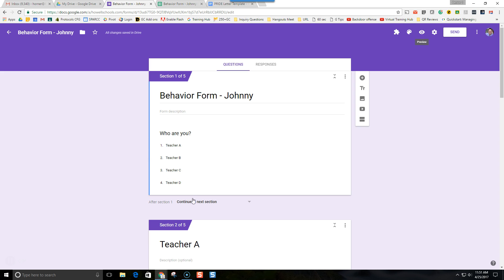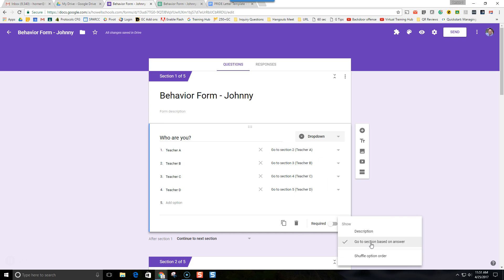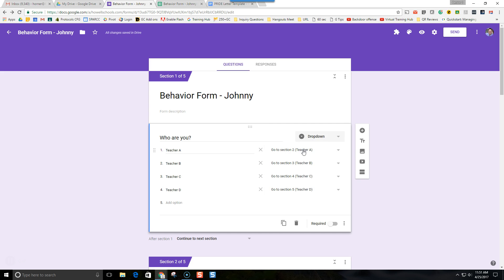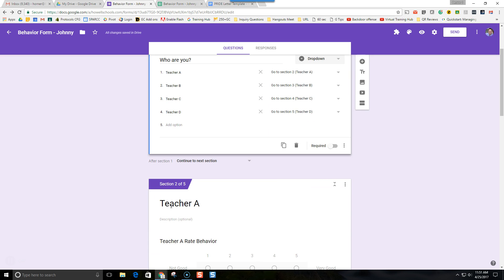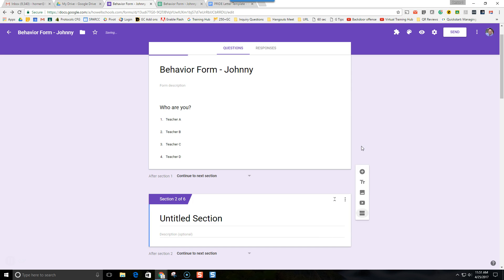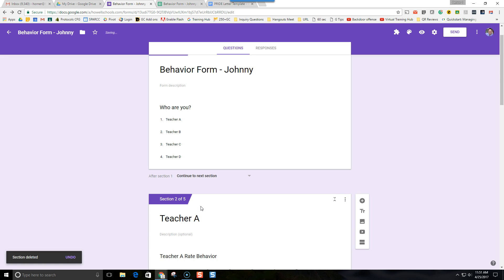The first section of the form is 'who are you' and we changed the settings to go to section based on answers. If they choose Teacher A, it's going to go to section 2, which we've labeled Teacher A. We kept using this button to create more sections and then titled each section Teacher A, Teacher B, and so on.